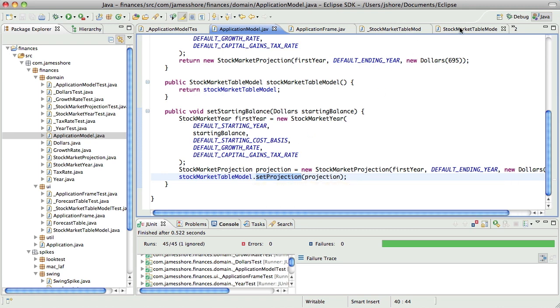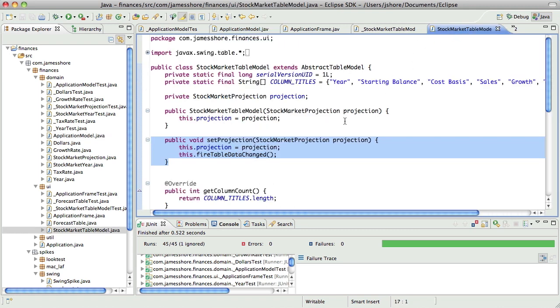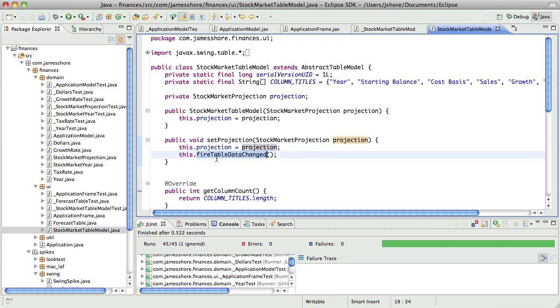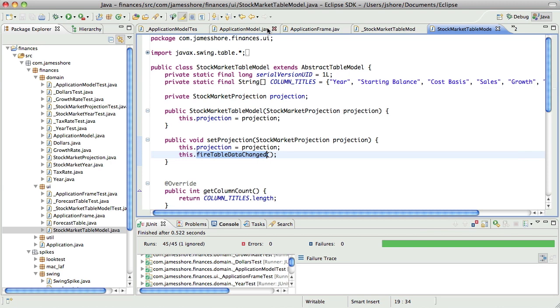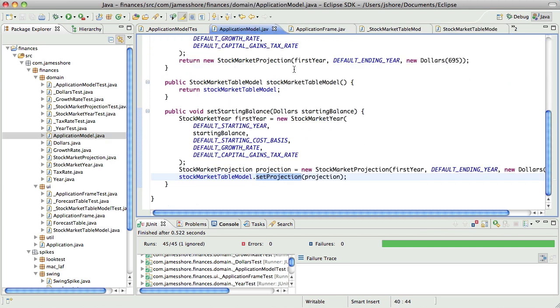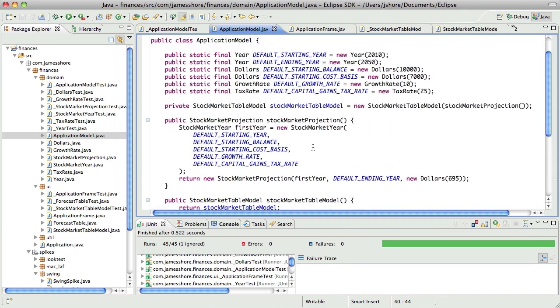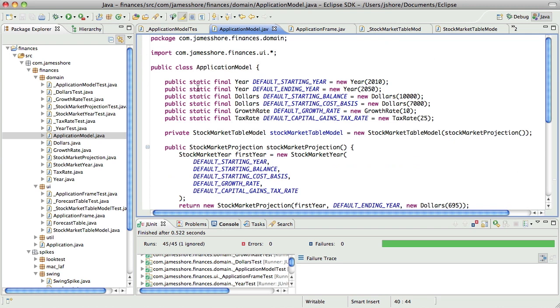Down in stock market table model, it's going to use that projection and then fire an event saying that the table data has changed. And that's actually built into Swing. So I'm not doing a whole lot of code here and it feels pretty clean to me. All the business logic for the UI, all the interaction logic is going to be here in application model. That feels really solid to me.